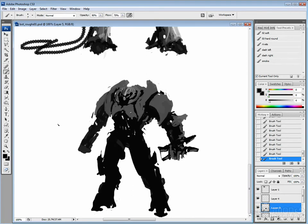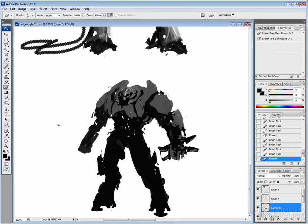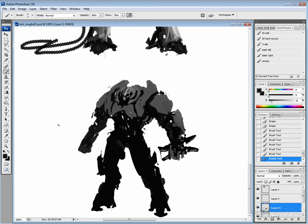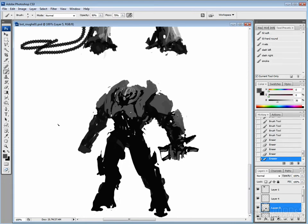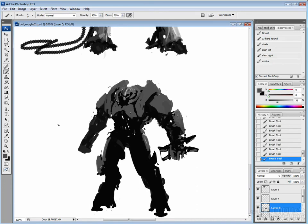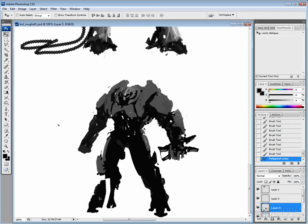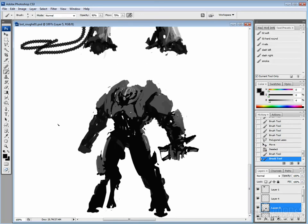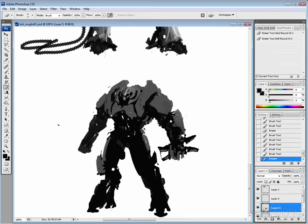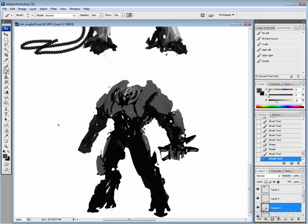Trying to play with maybe what the shoulder pads might look like. Trying to work, keep in line with that kind of circular, sharp design, or that style cue that I have going on up there. So, but it didn't quite work out. I'm liking these feet though.